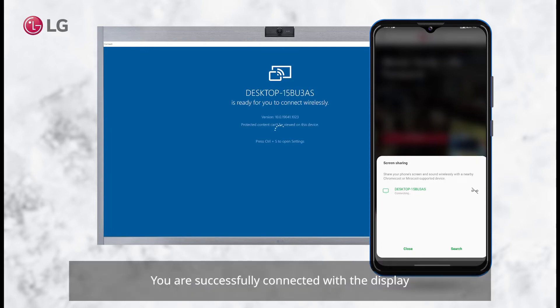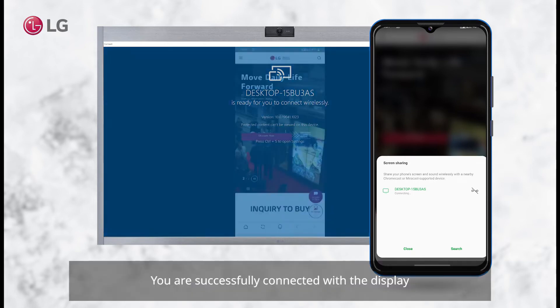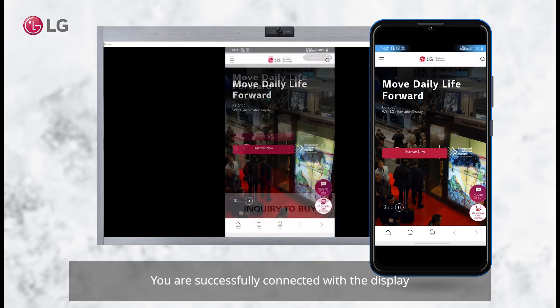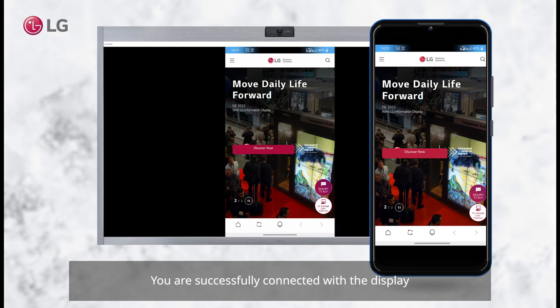You are successfully connected with the display. Now you can start using the Miracast function.